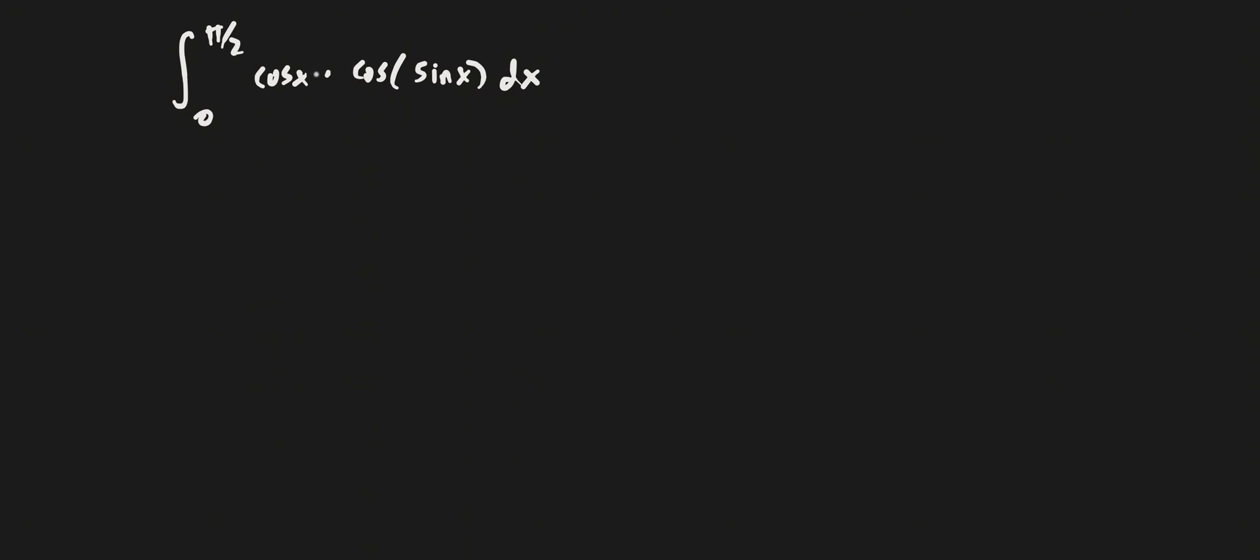Alright, so in this video I'm going to be finding the area under the curve for the function cosine x times cosine sine x between 0 and pi over 2.